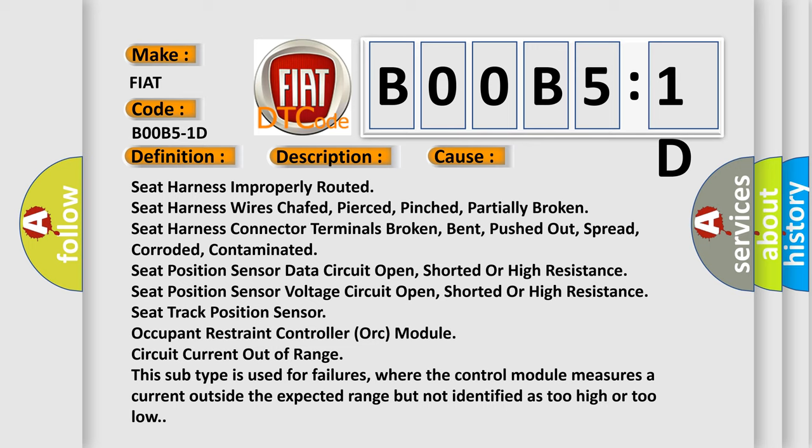spread, corroded, contaminated, seat position sensor data circuit open, shorted or high resistance, seat position sensor voltage circuit open, shorted or high resistance, seat track position sensor occupant restraint controller.